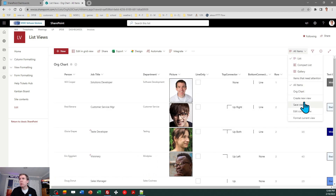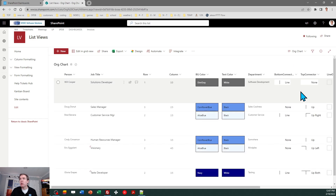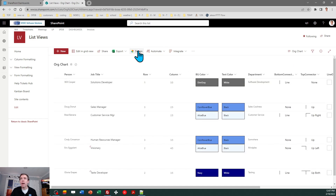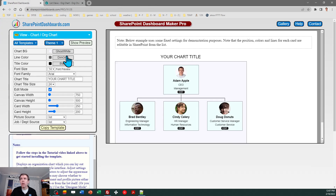You'll notice there are two views provided. In general, the 'all items' view is used for general list management, while the 'org chart' view is where we're going to apply our actual template. So now we can start to get to the fun stuff.